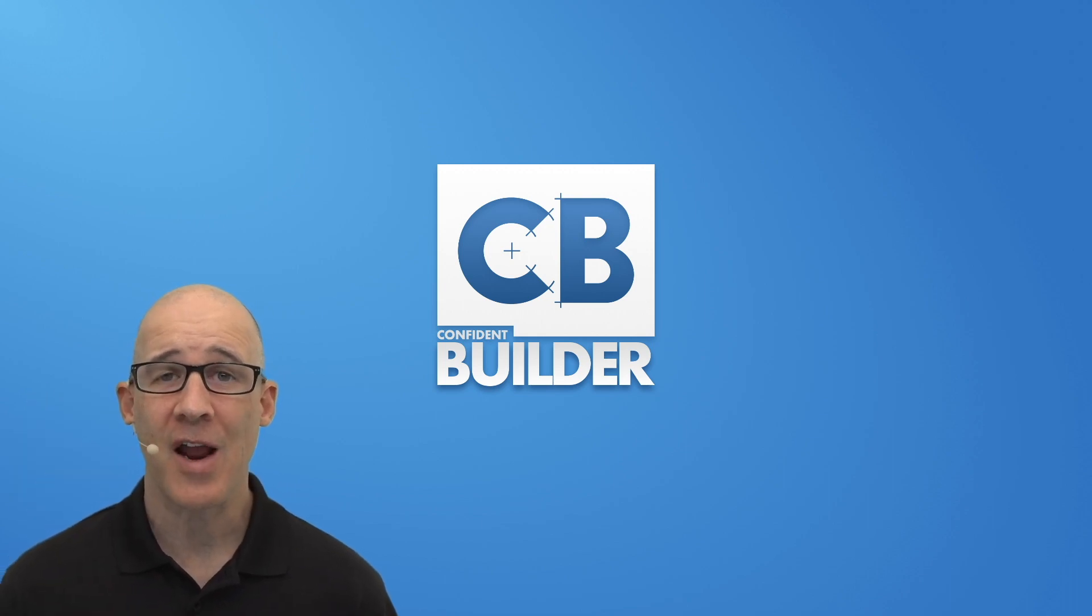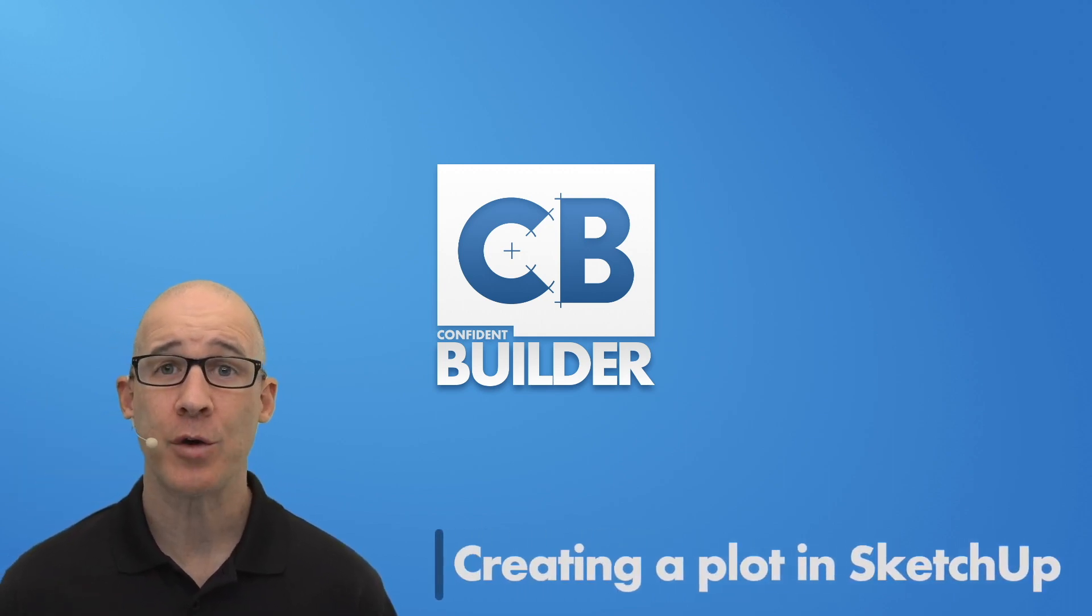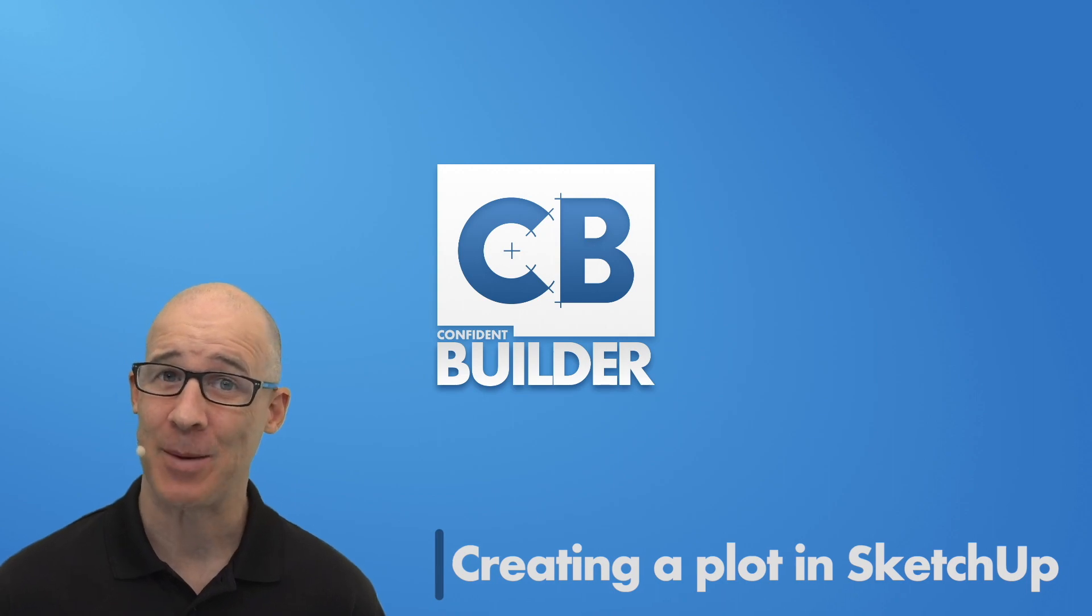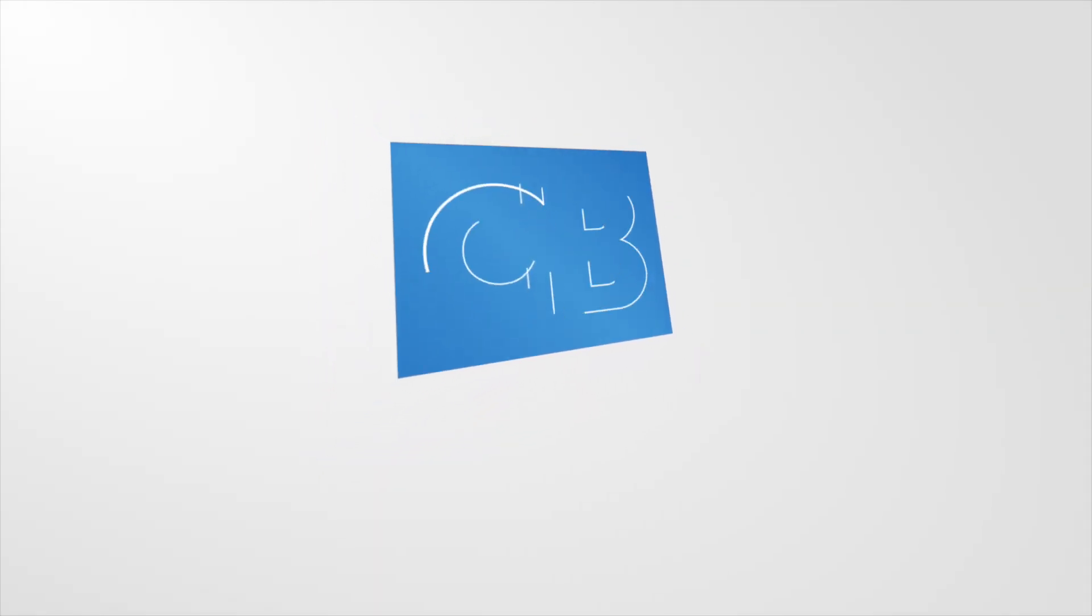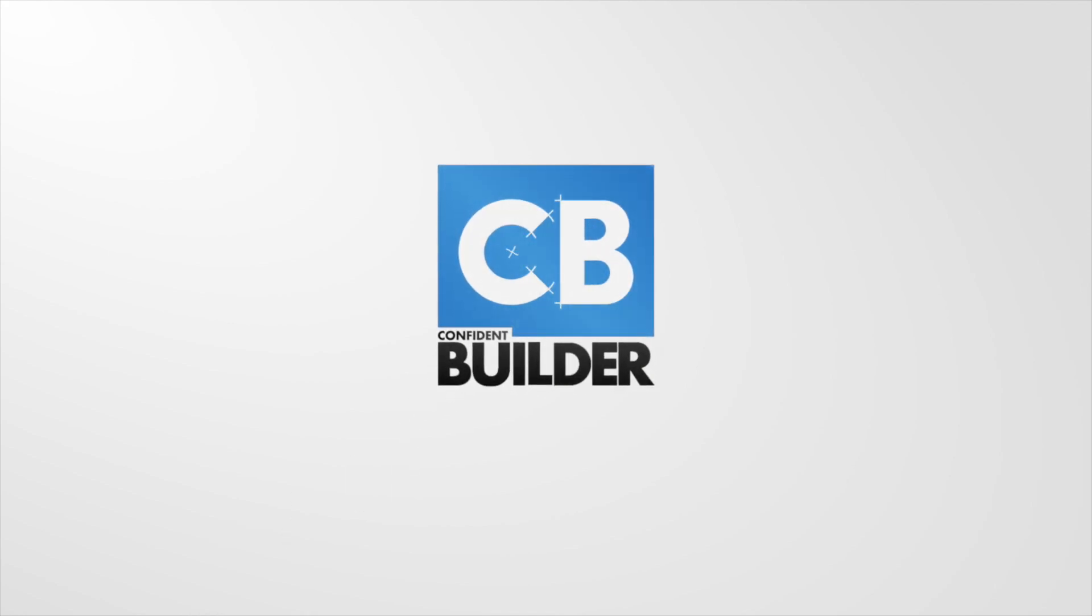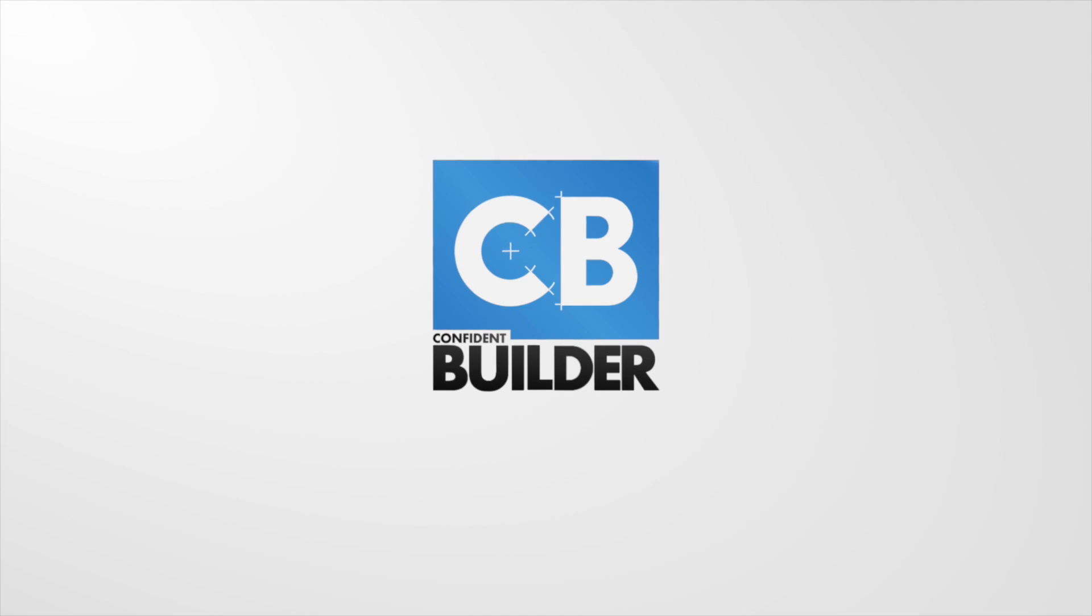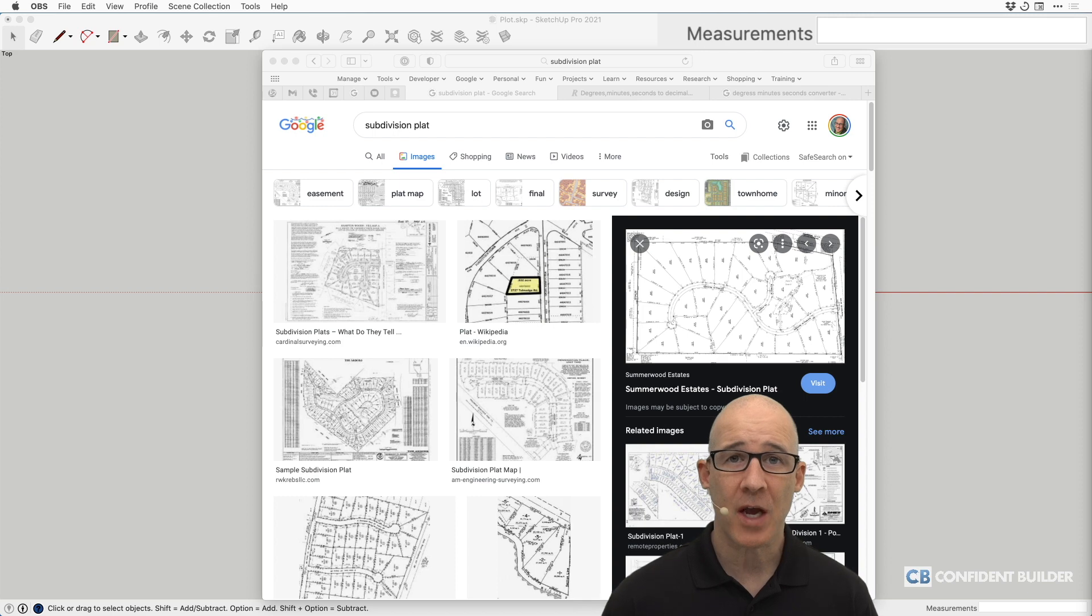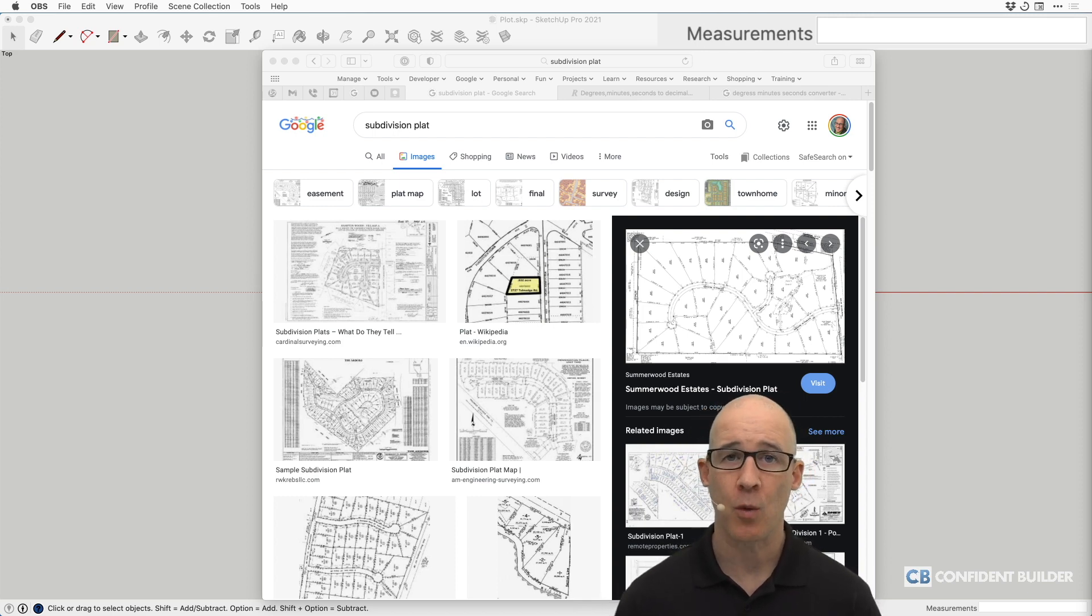Hey there, Matt Petrowski here, and in this video we're taking a look at how to input or build your plot in SketchUp. Let's take a look. Okay, welcome to my desktop.